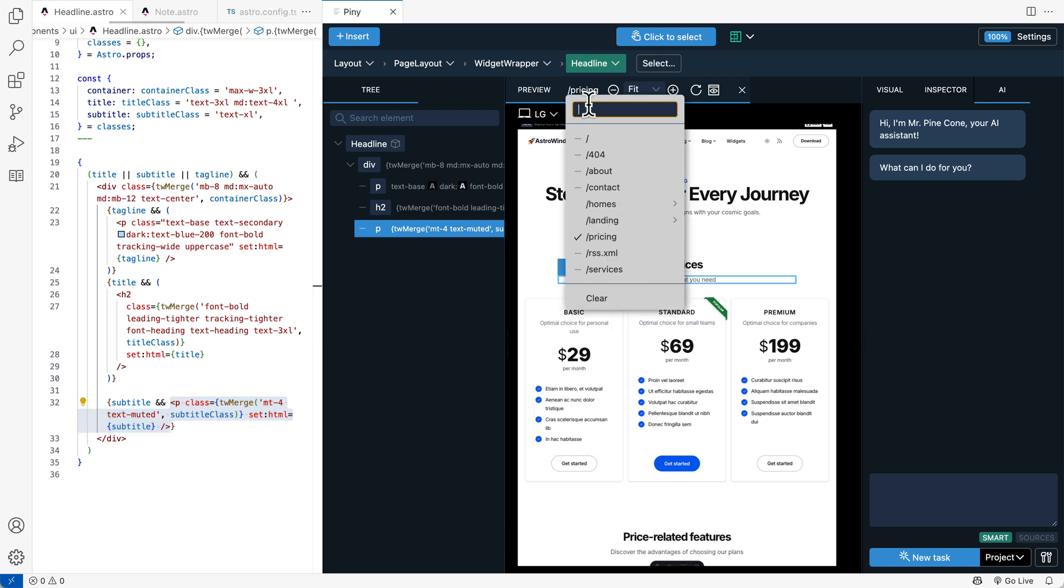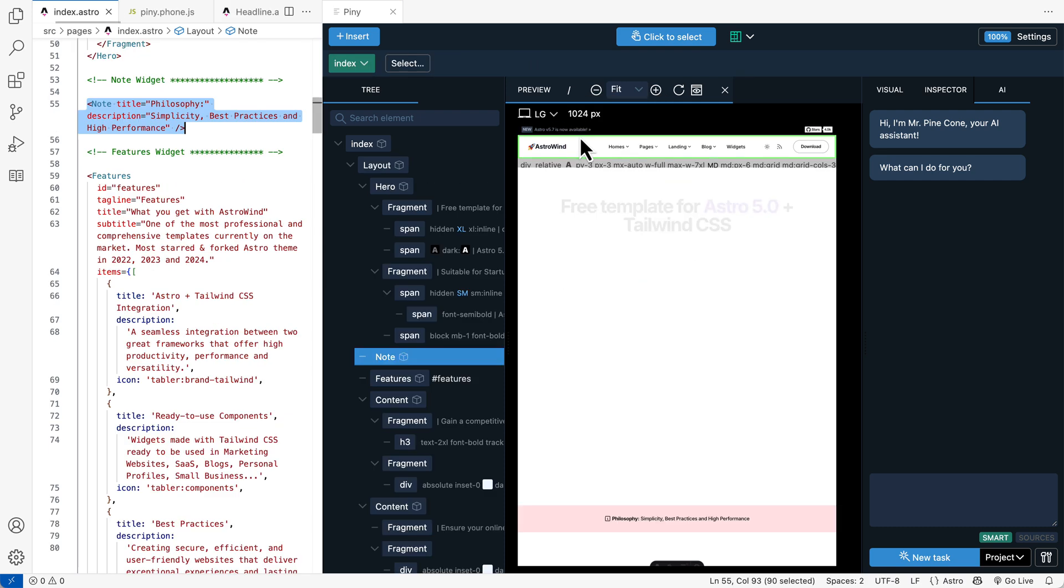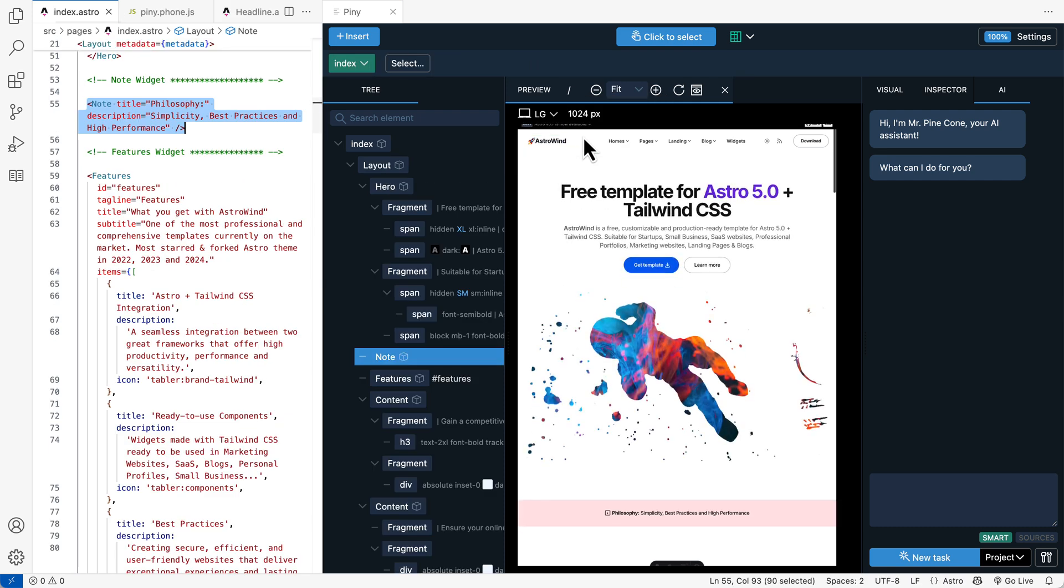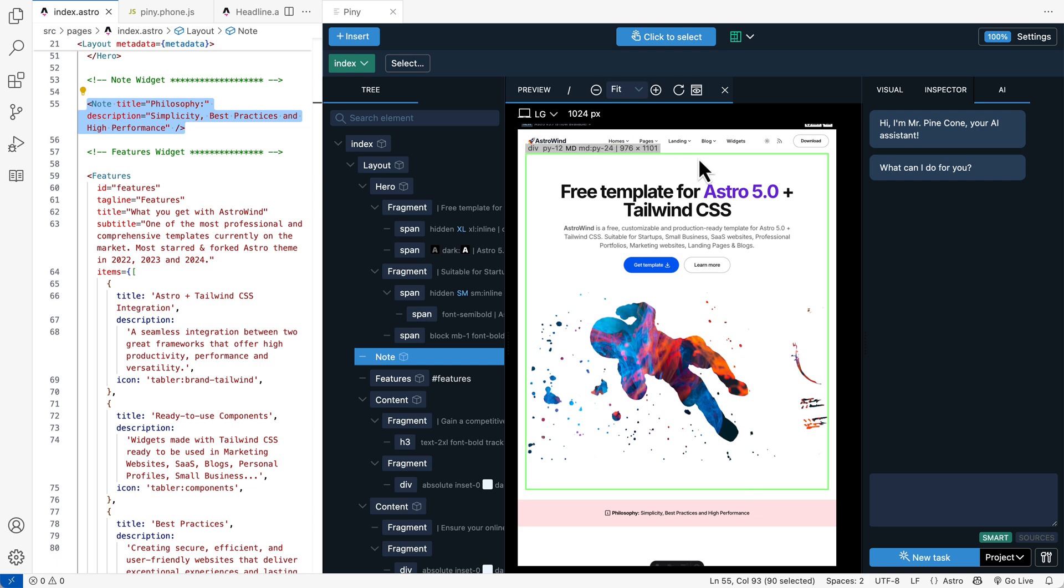Piney Pro comes with one more very useful Astro feature. By default in Astro, Hot Reload is not supported for Astro layouts, pages and components.